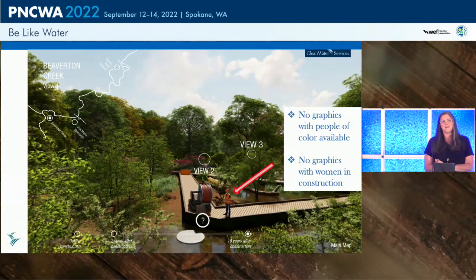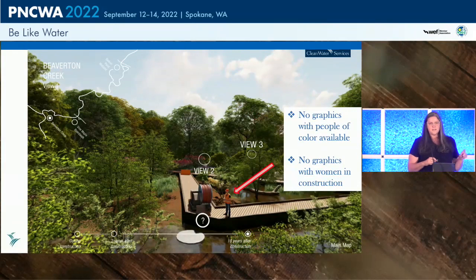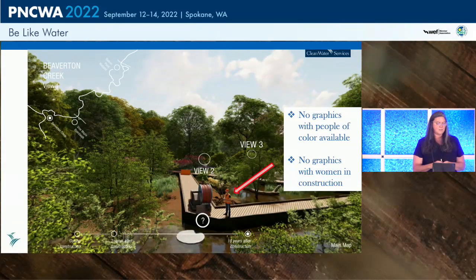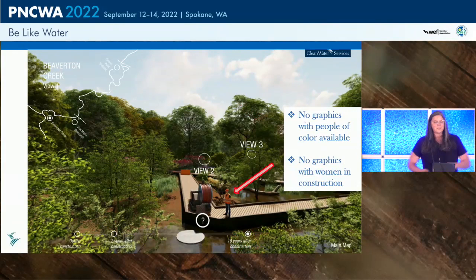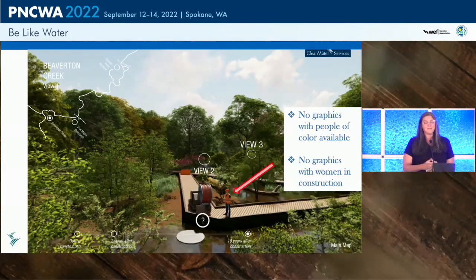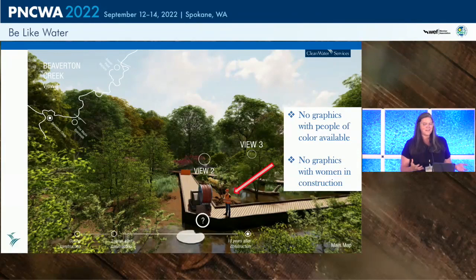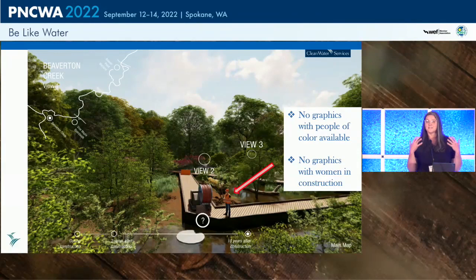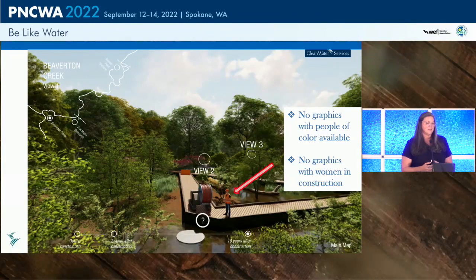One of the interesting things about this is that it's a gaming environment. Each of these trees is an element, each of the people or equipment is an element that you could drag and drop into this environment. But there are no graphics of people of color, there are really no construction women. So there are some limitations. And the trees — my biologists were very upset because these are not the trees that grow in our watershed. I tried to soothe them by saying this is really just a tool to help explain what's going on here, it's not a tool for botany.